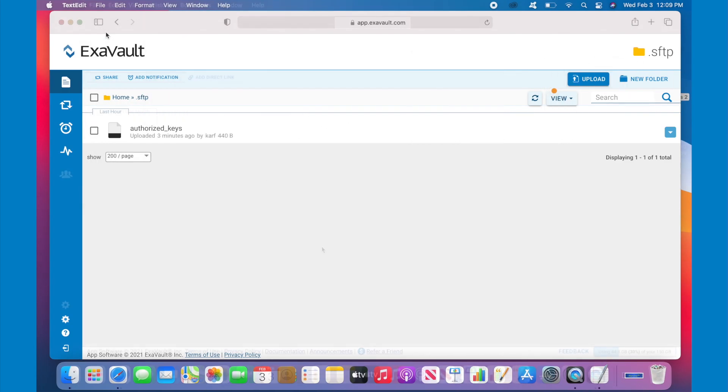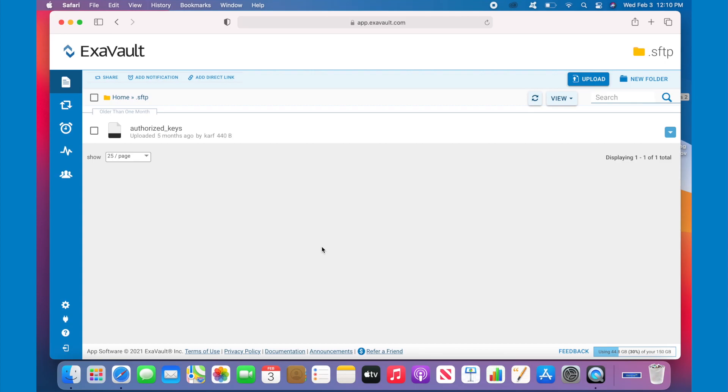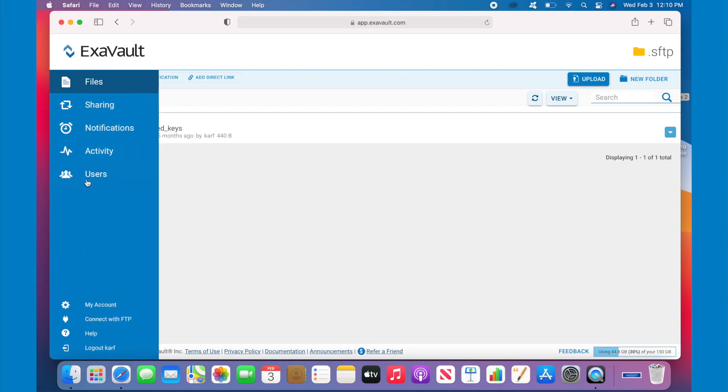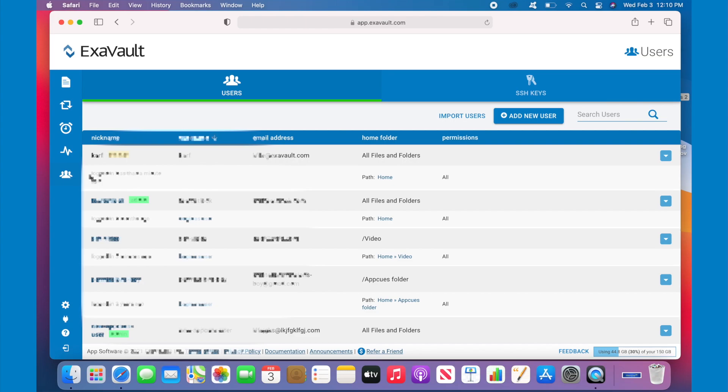But now look at the new interface for SSH key management, which you can find by clicking on Users in the left-hand navigation and then clicking on the new SSH keys tab.